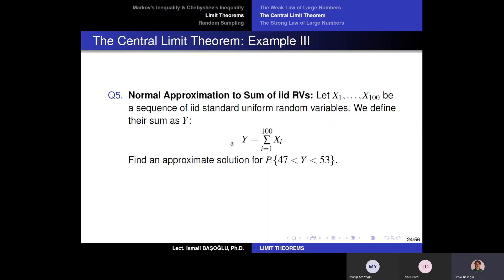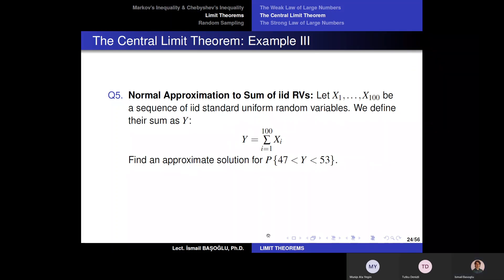The question asks me to find an approximate solution for the probability of Y being between 47 and 53. So this is an interval probability for the sum.